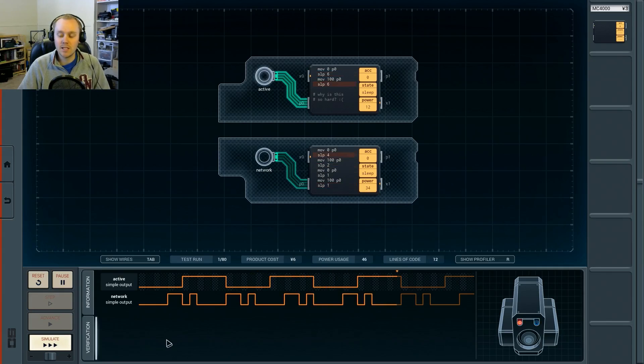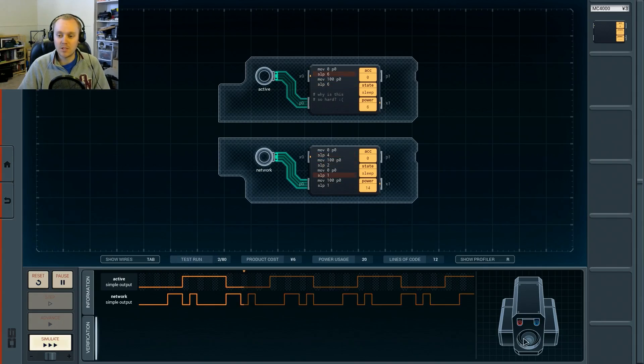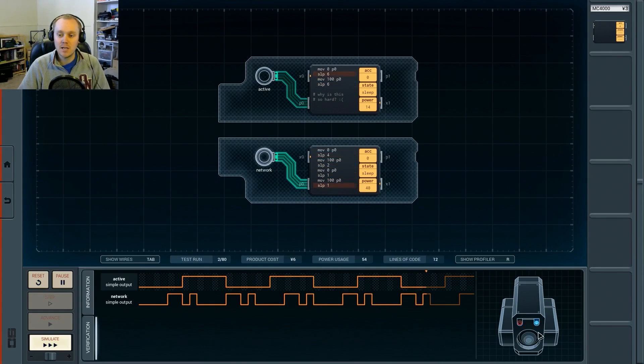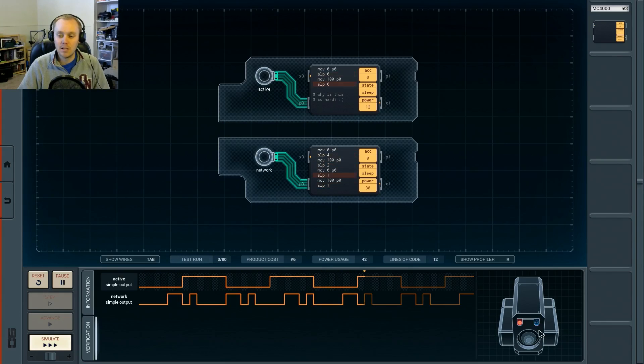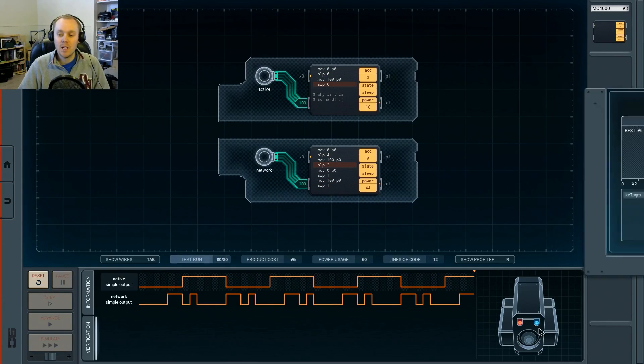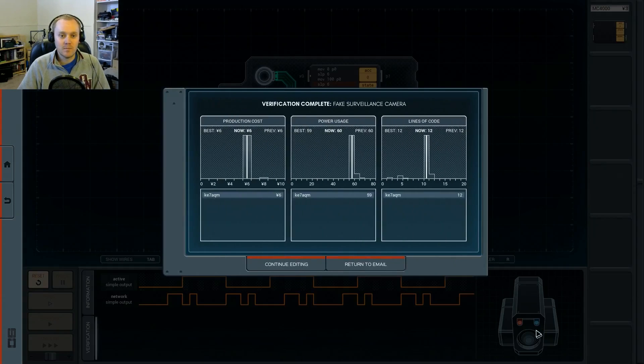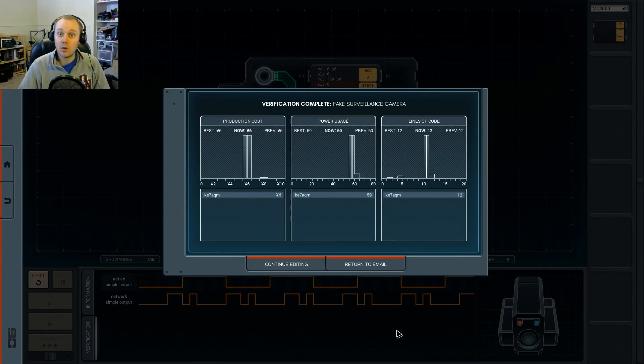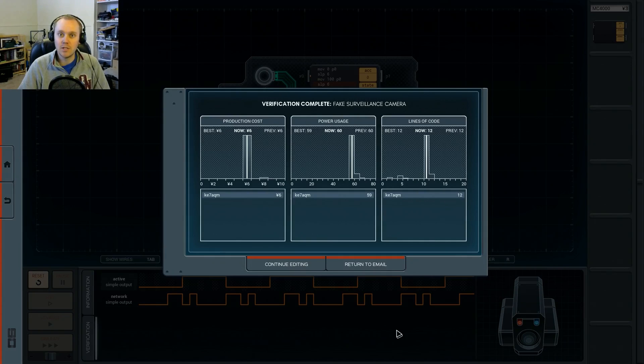So as you can see, this is running the way we expect it to. We've got this one blinking off and on, and this one's giving us our sporadic pattern that makes it look like it's our network signal. So everything works there. Now let's move on and look at the schematic and how we're actually going to do this.